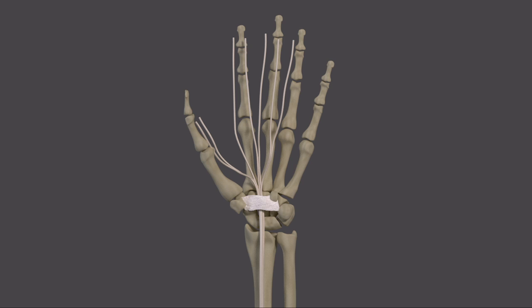All of the nerves that go to the hand originate from the spinal cord at the neck level. The median nerve goes down the arm and crosses the wrist under a ligament called the transverse carpal ligament. This nerve then gives sensation to the thumb, index, and long finger, as well as half of the ring finger. The nerve also supplies some of the muscles that move the thumb.